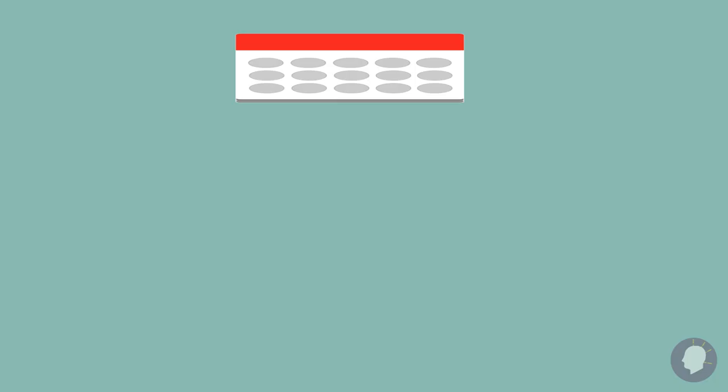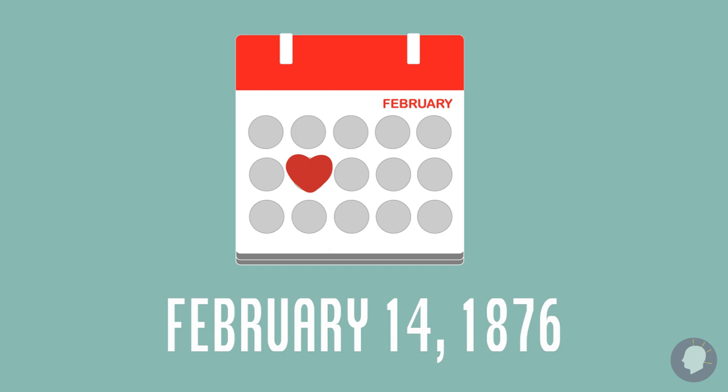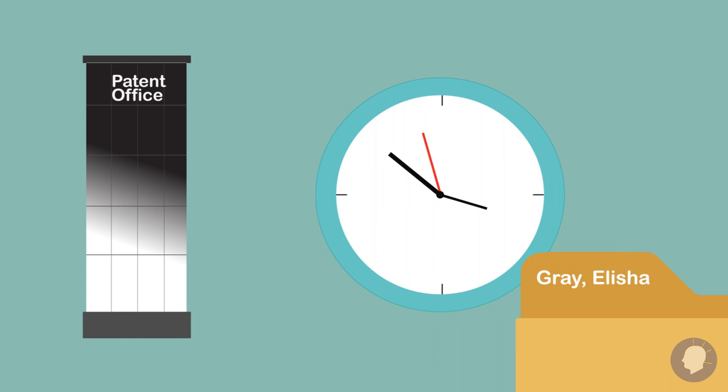On Valentine's Day, February 14th, 1876, Bell's paperwork officially hit the books. And just hours later, Gray's work was also submitted into the patent office. A month later, it's Bell who successfully transmits speech.